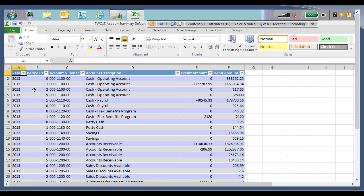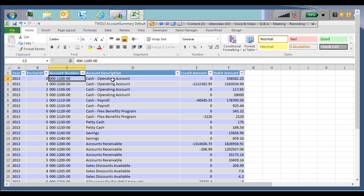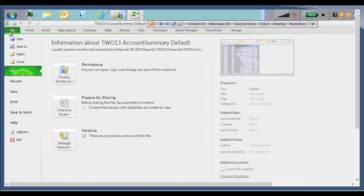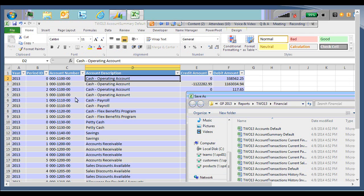So by default, this report has the year, the period ID, the account number, the account description, and then the credit and debit amounts. So before I make any changes, I want to save this as a new report, just so I still have the default report available. So I'm going to click file and save as. I'm just going to save this as account summary net. I'm just going to add an additional column and a subtotal at the bottom. Some quick, simple changes, but just to give you the idea of how you can alter the existing reports and have those visible within GP.